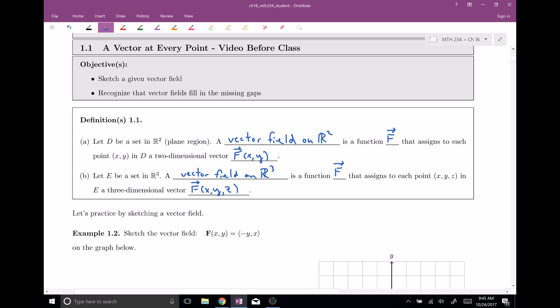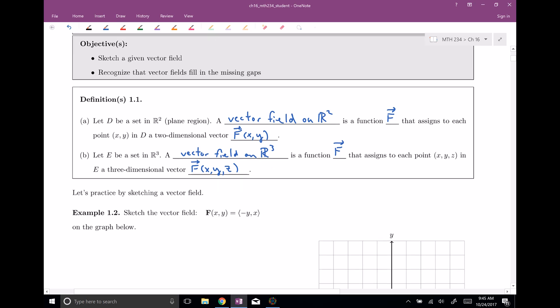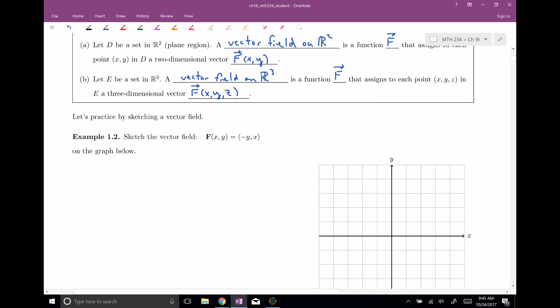So this is a fine definition, but let's actually see what it means. Here's an example: we have the rule F of x, y, which says at each point x and y we're going to assign a vector. In this case, it's negative y comma x. So that's the vector that we are assigning.